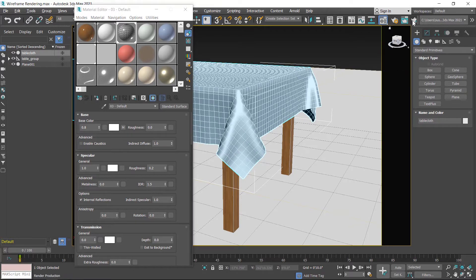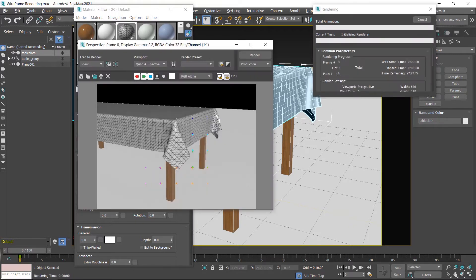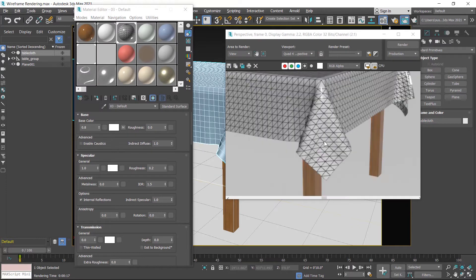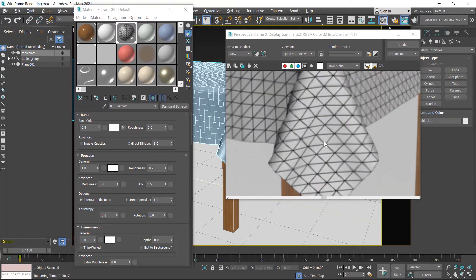Now click on the render button. You can see the wireframe in the render window, but the only problem is that it shows in a triangle form. Now we try our second map, called wireframe, and check the result with that map.